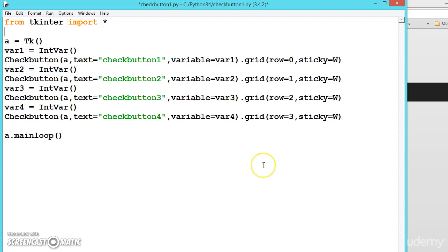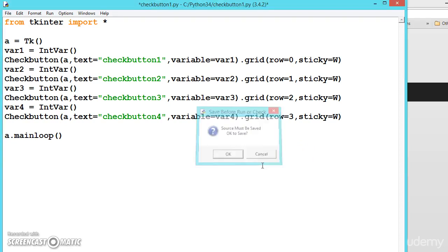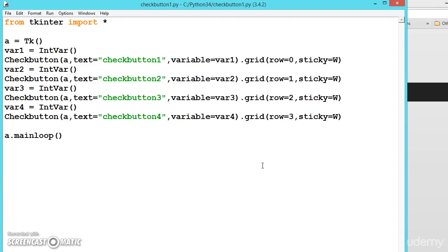In the previous example we have seen how to create a check button. Now we will be seeing the values inside the variable.